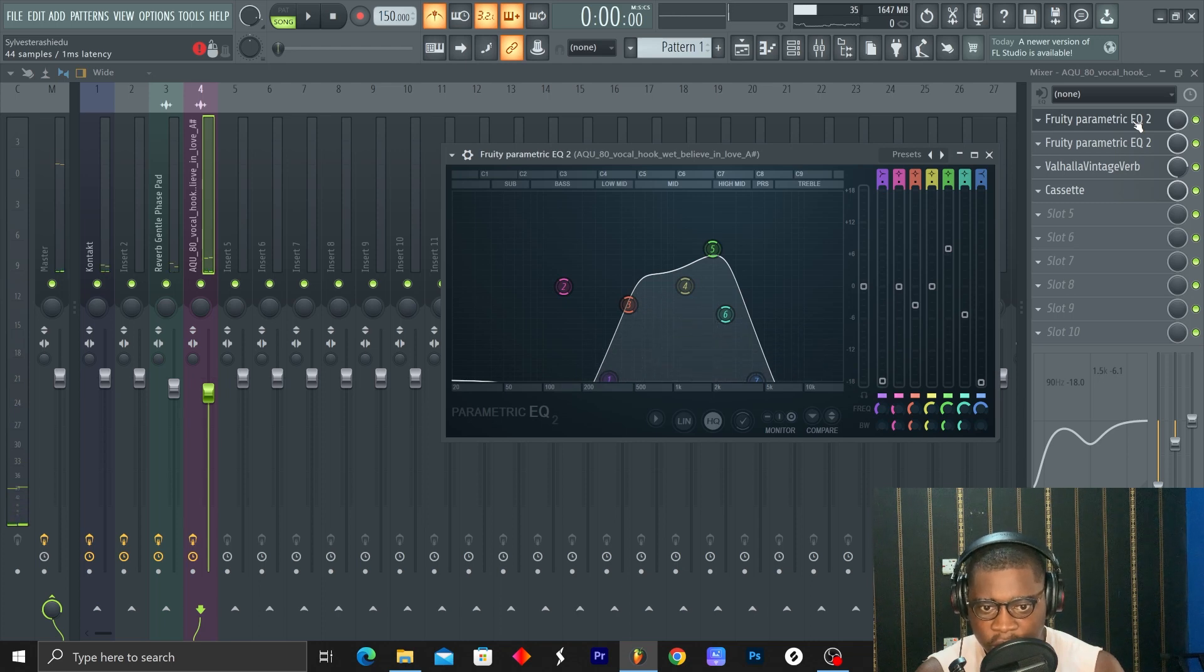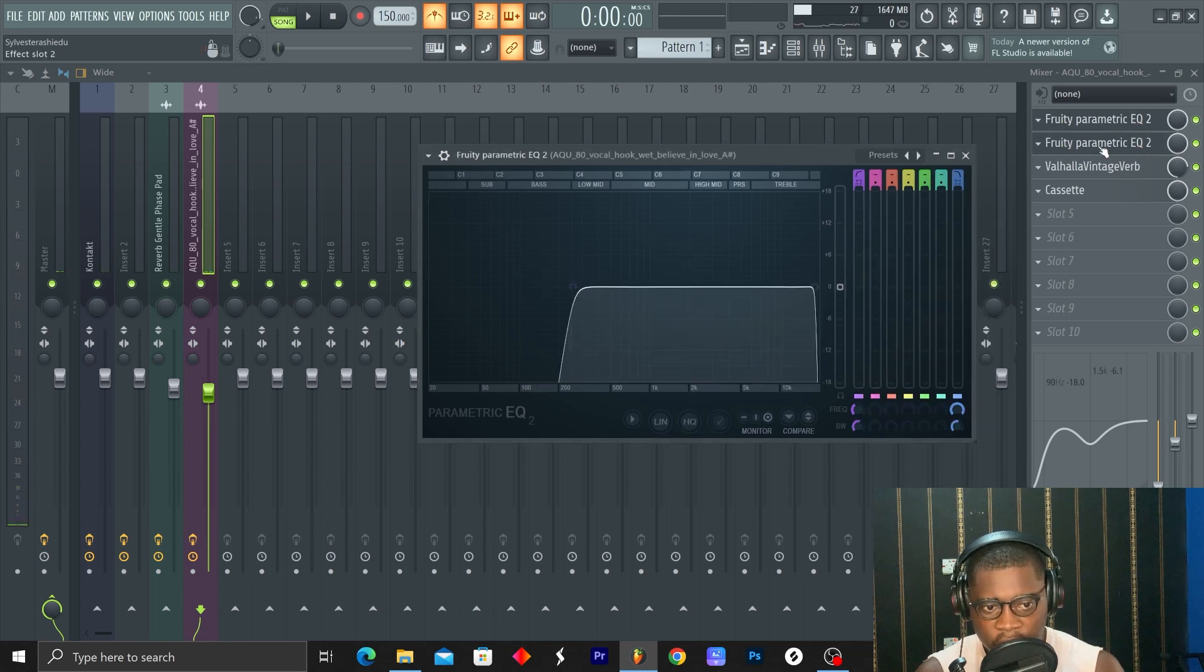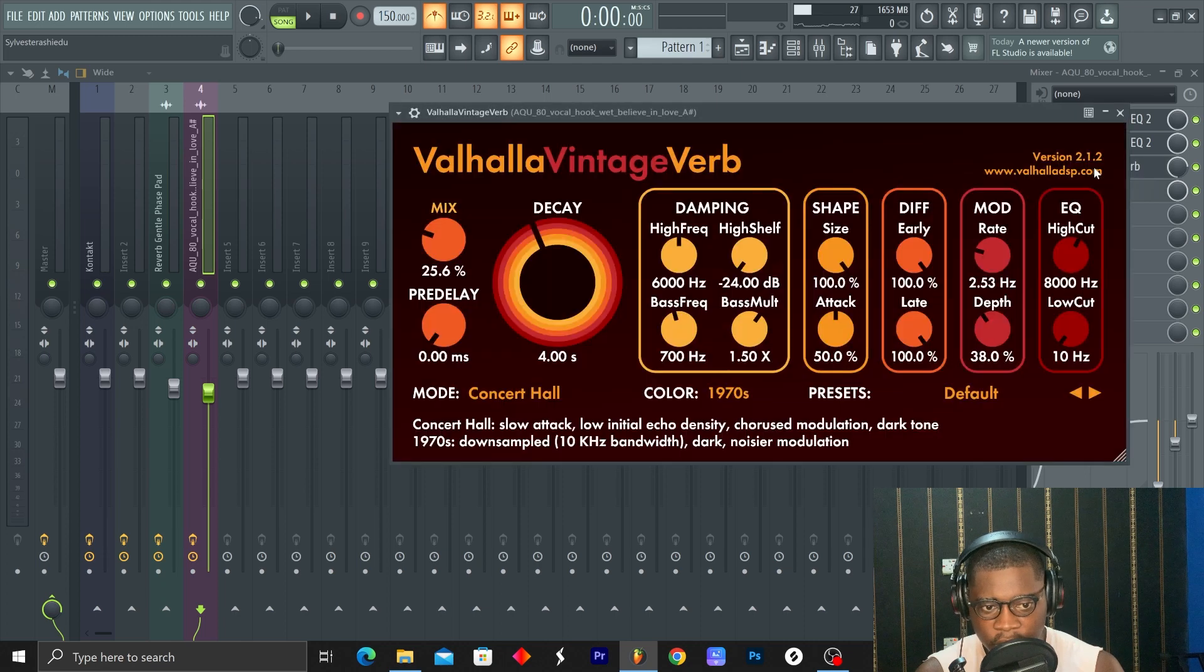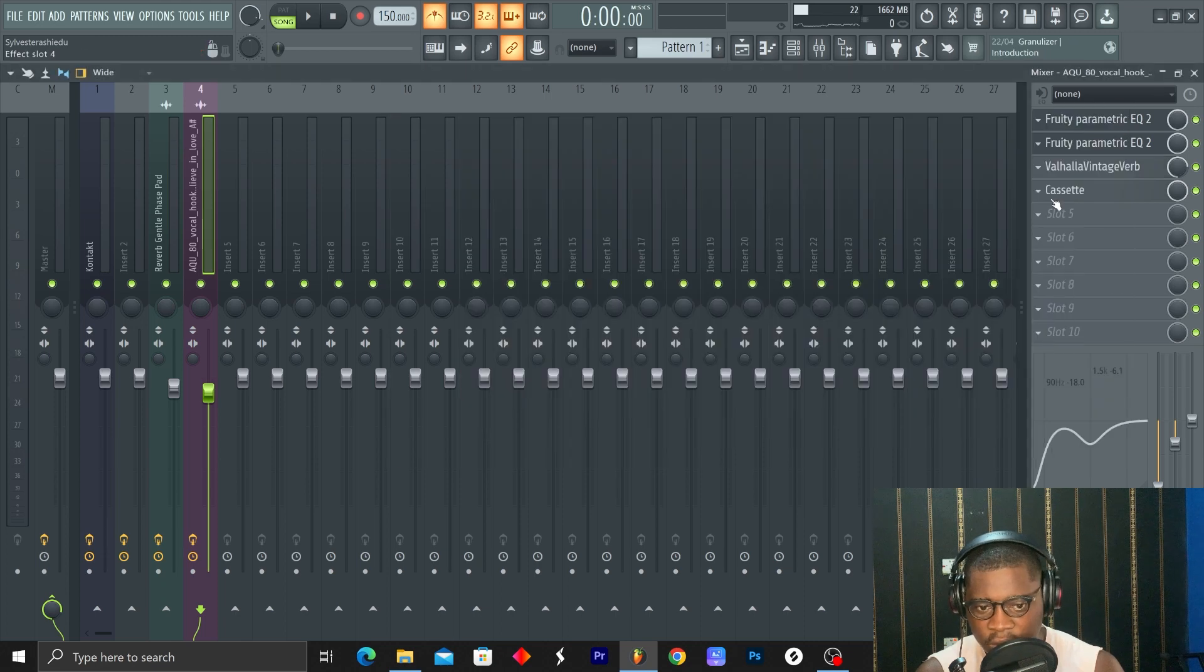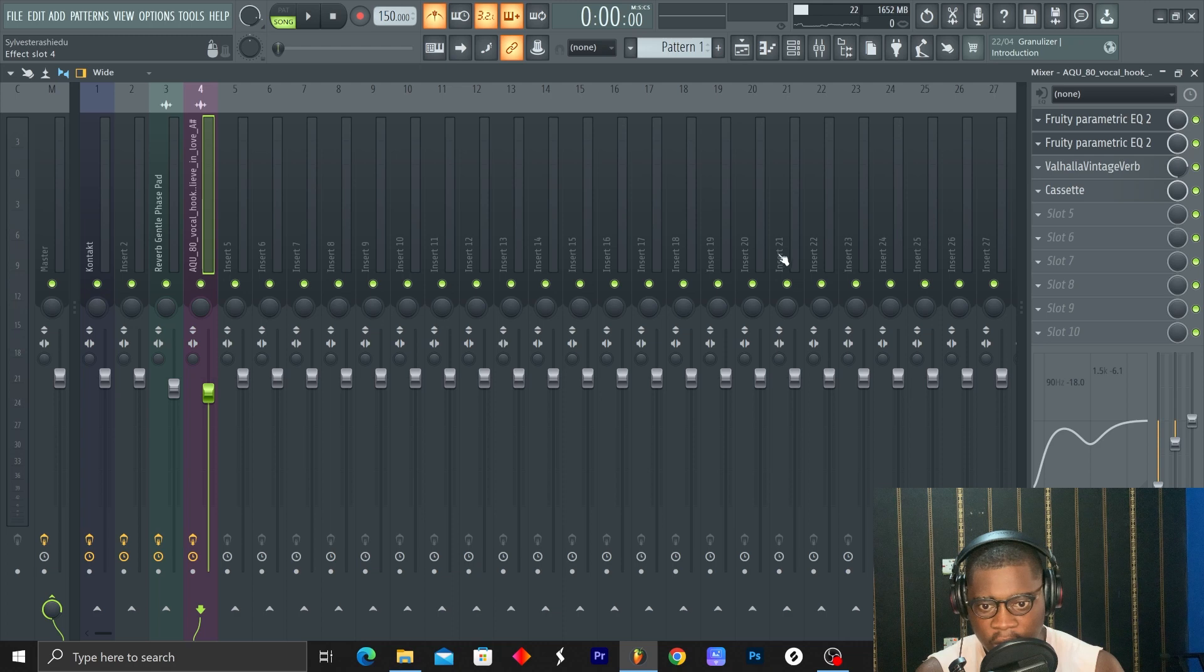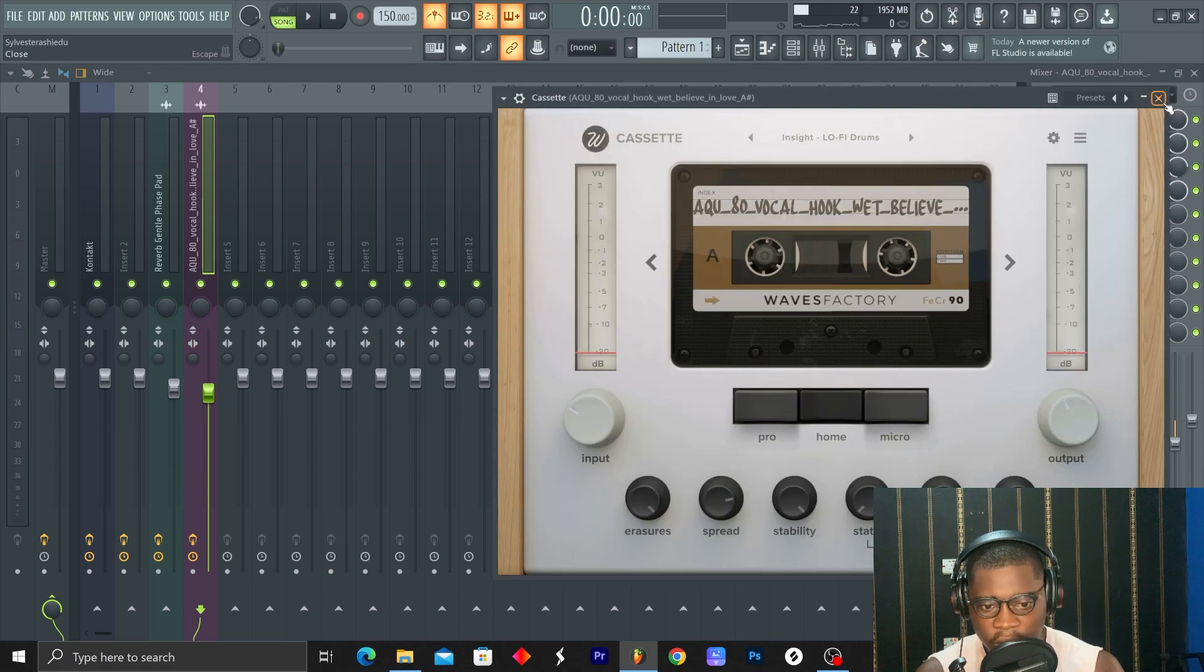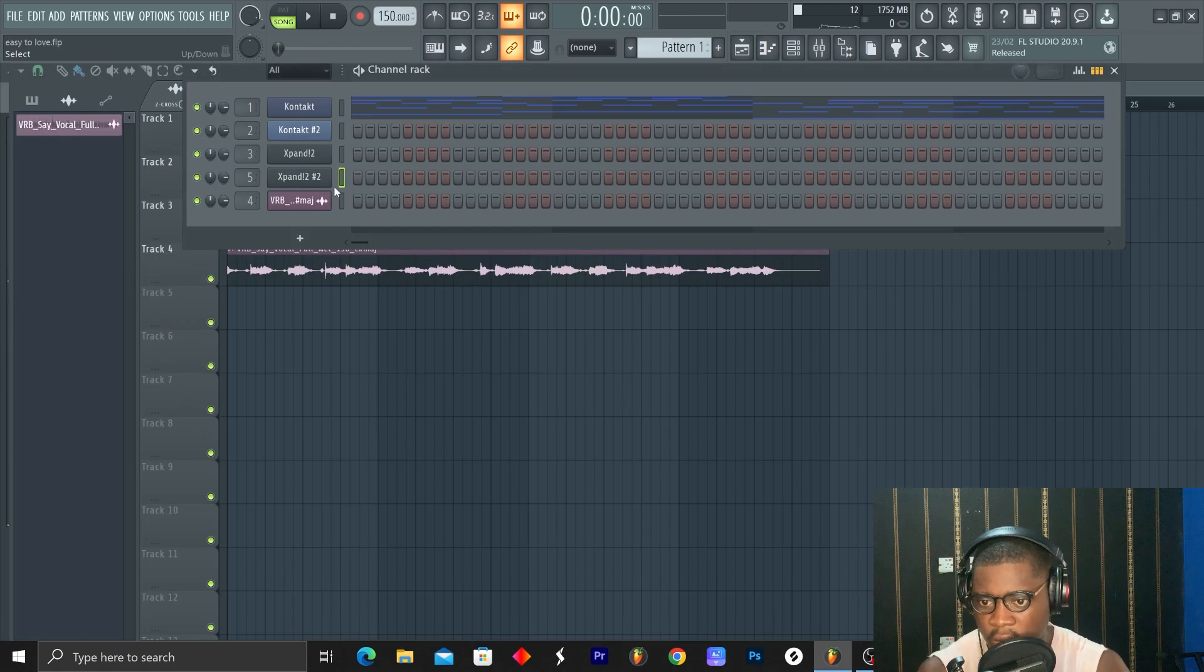So I have Parametric EQ 2, just a radio effect, then I cut at the low end. Vintage Vibe, take it to 25.6, and this Cassette plugin. You can use RC-22 if you have it. I think it should do.